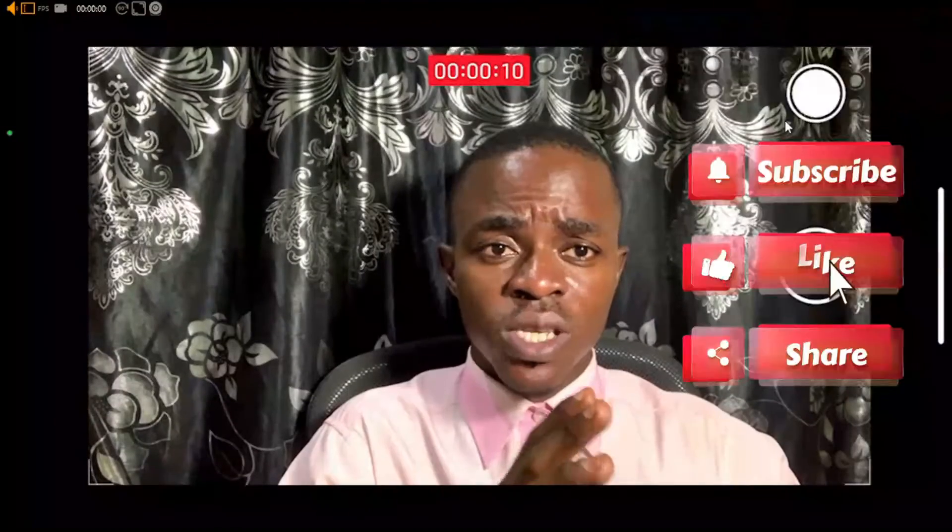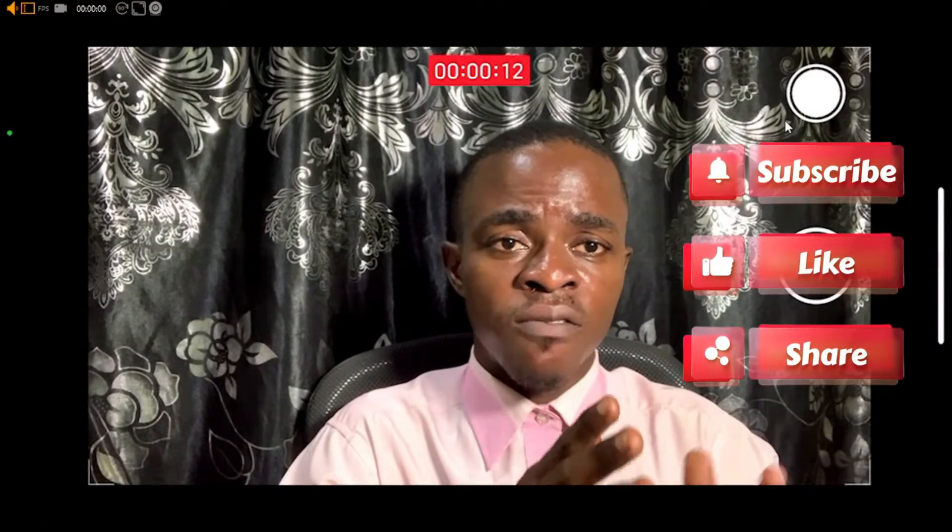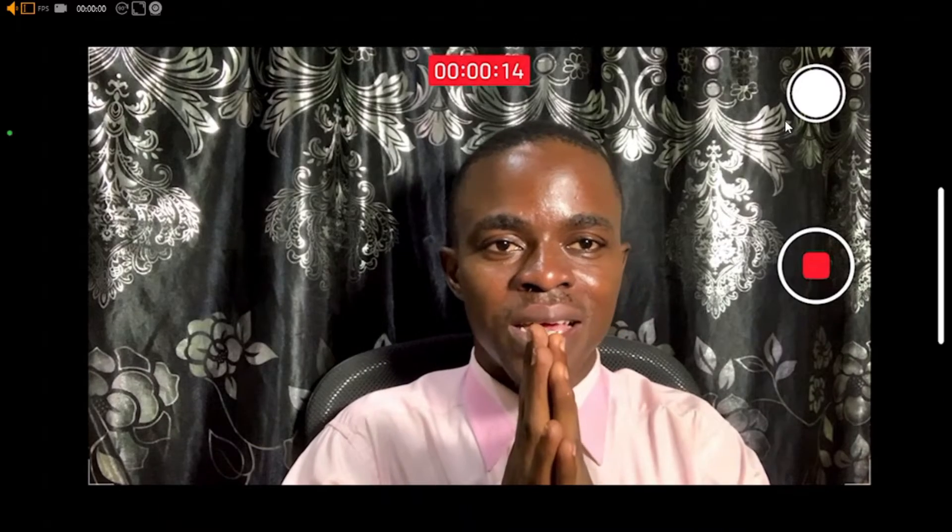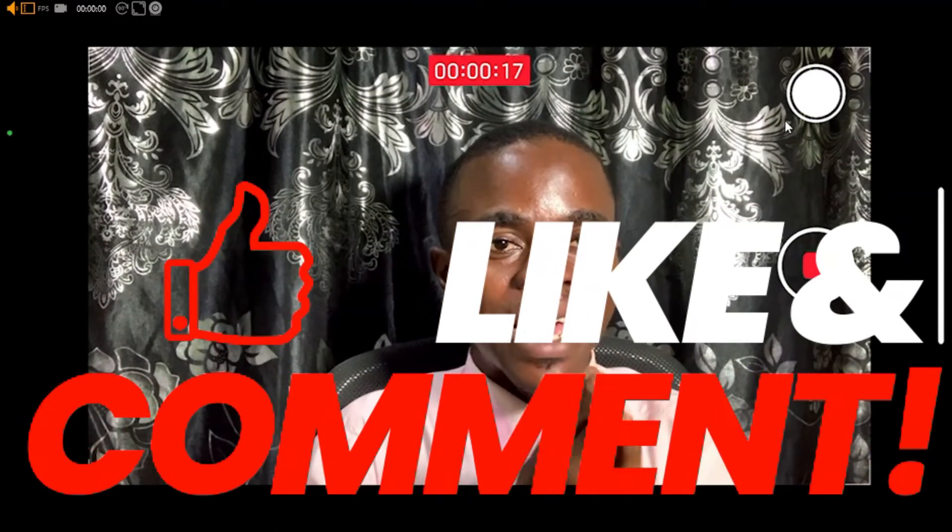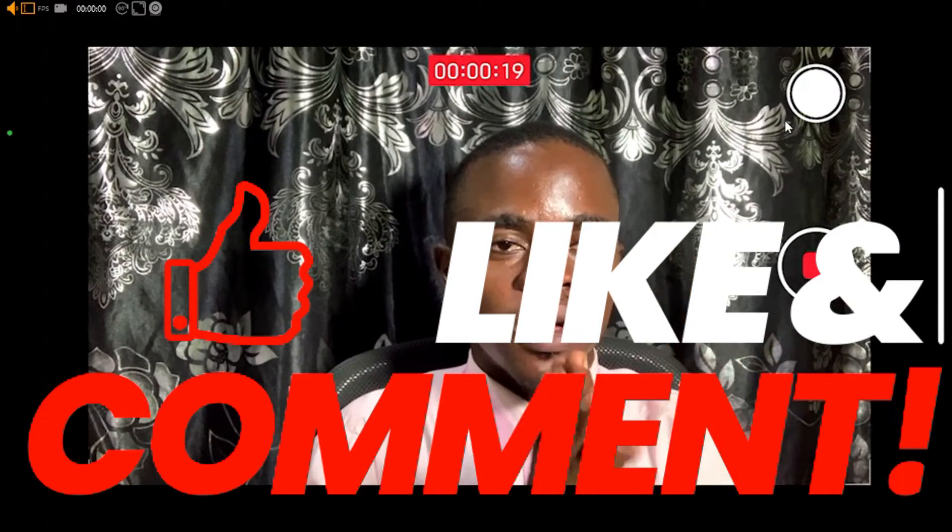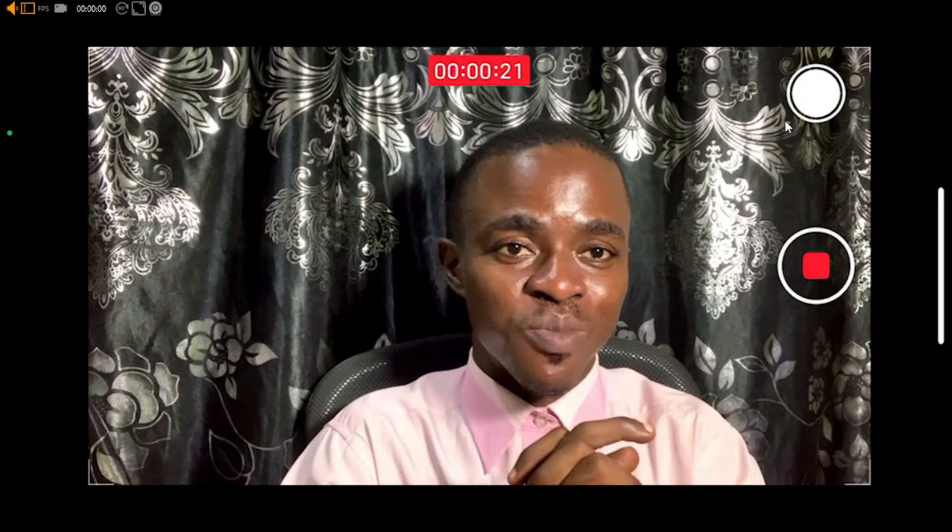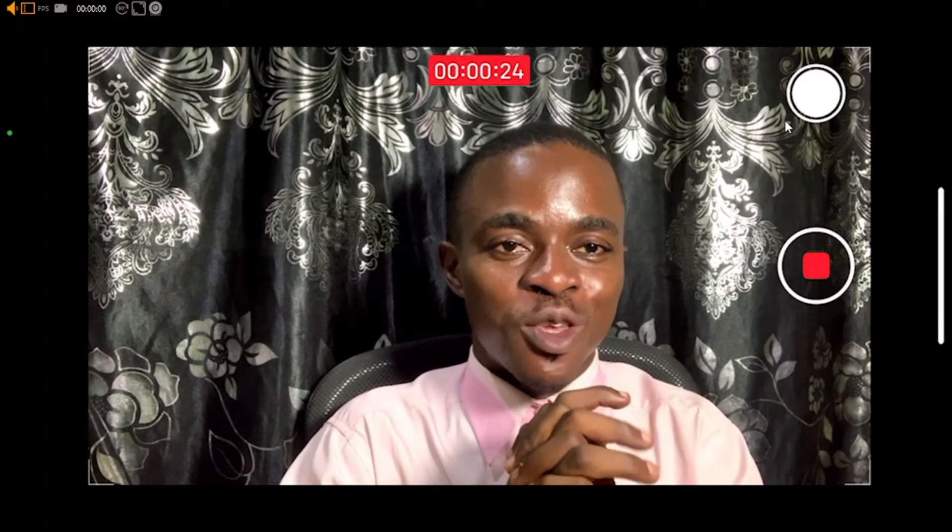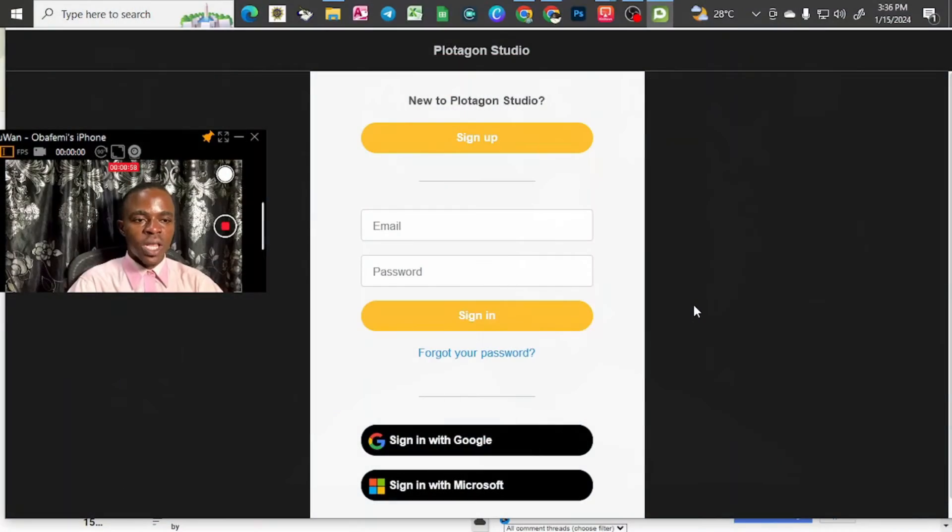If you are watching to this moment and you find this helpful, please subscribe to the video. And also like this video, leave your comments in the comment section below. Thank you.